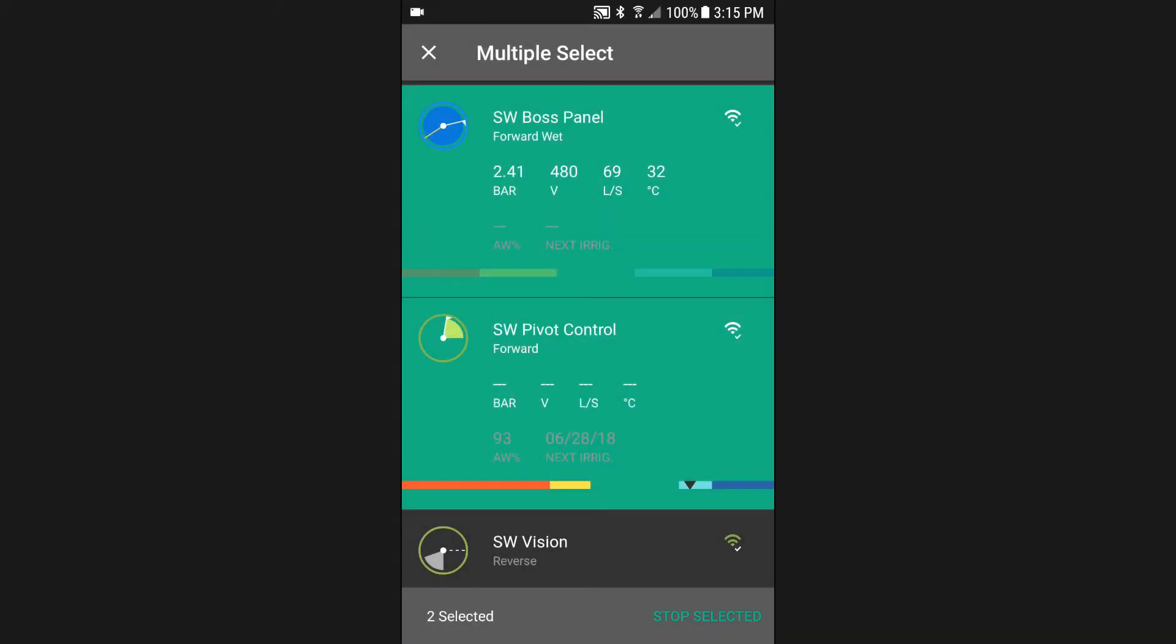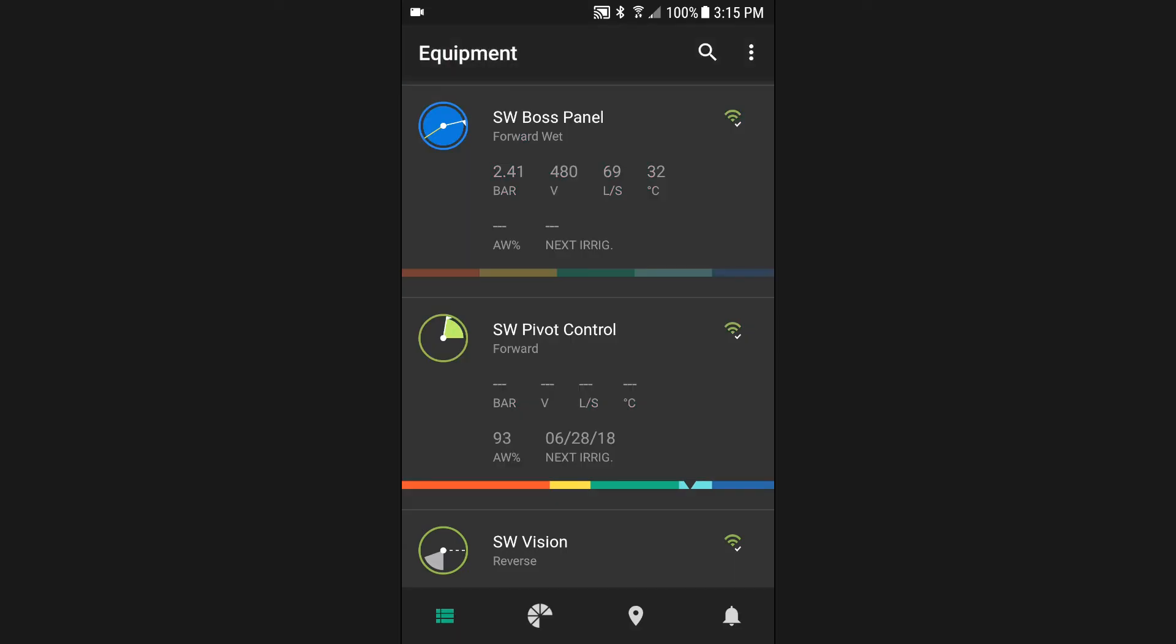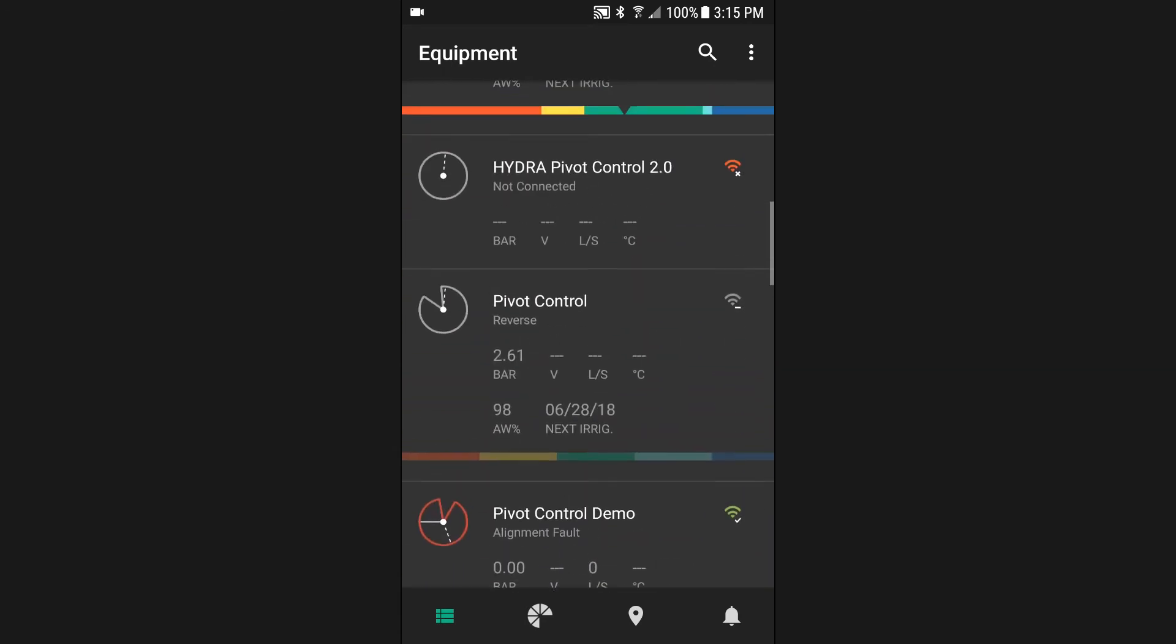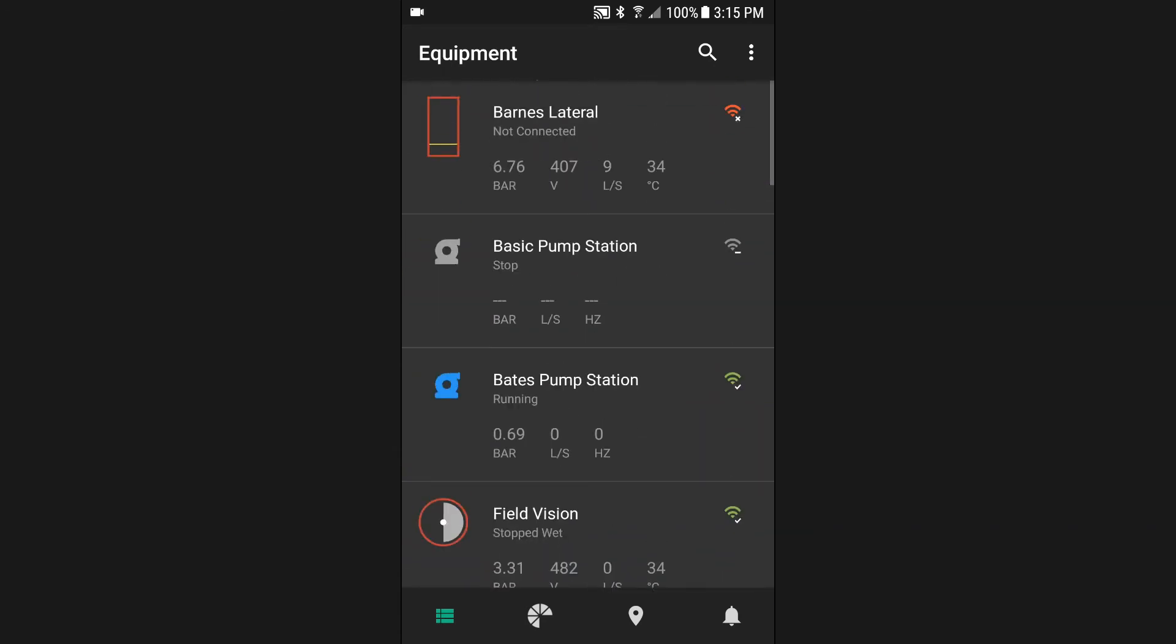To cancel your selection, you can press the cancel button at the top of the screen. To ensure the equipment list is displaying the most up-to-date data, you should periodically scroll to the top of the list and use a pull-down gesture to perform a refresh.